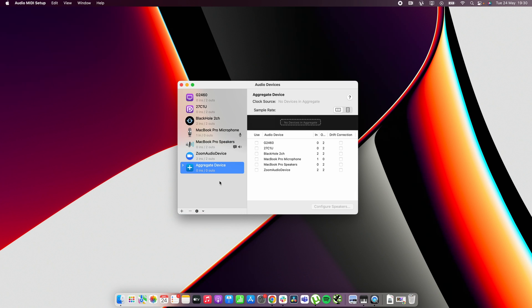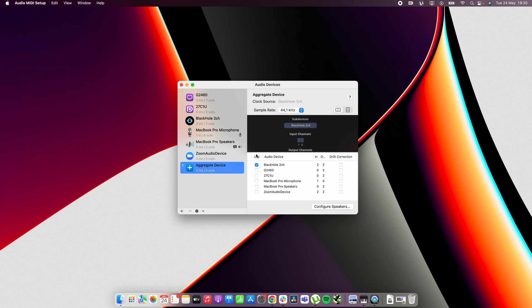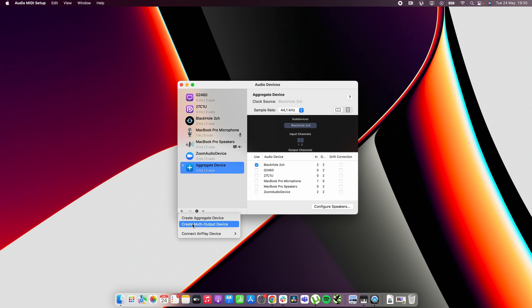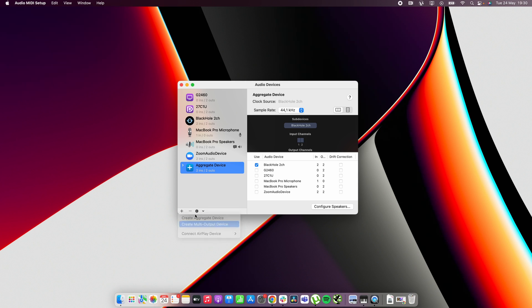In the aggregate device you want to select blackhole 2 channel. Then you also want to click the plus and you want to create a multi output device. When you get here you want to select both the MacBook Pro speakers in my case and the blackhole 2 channel.